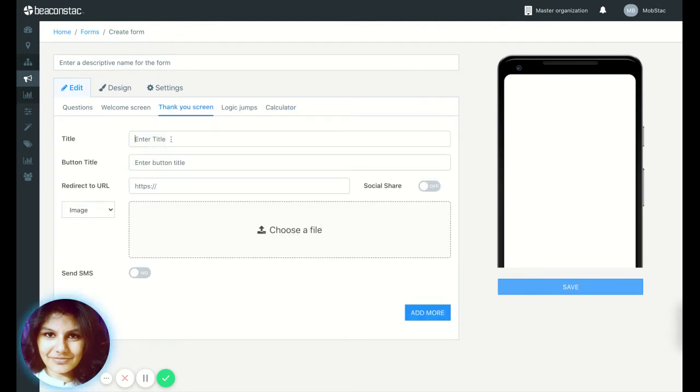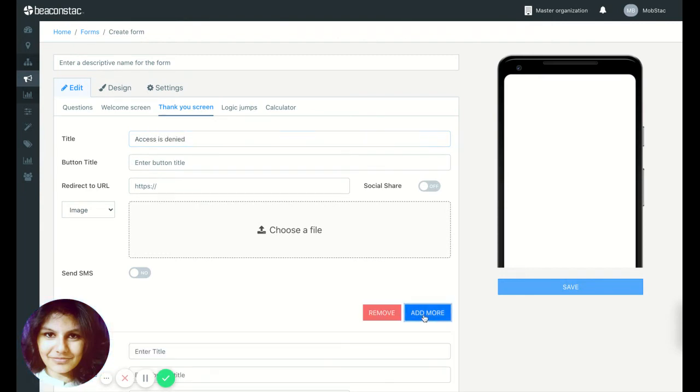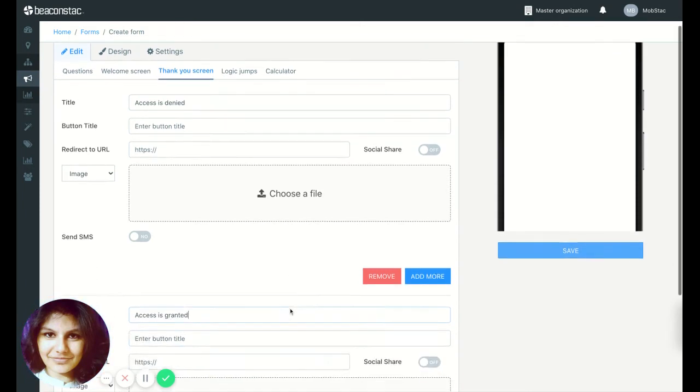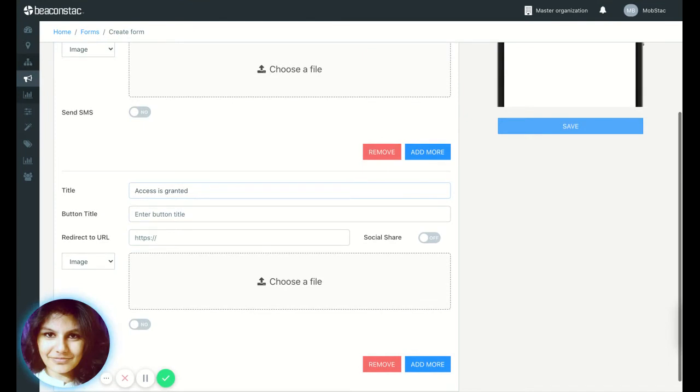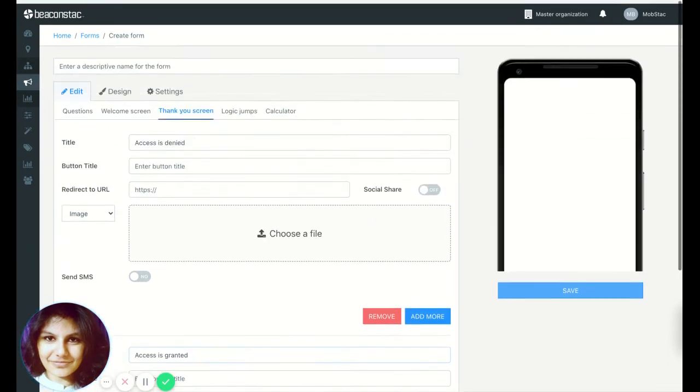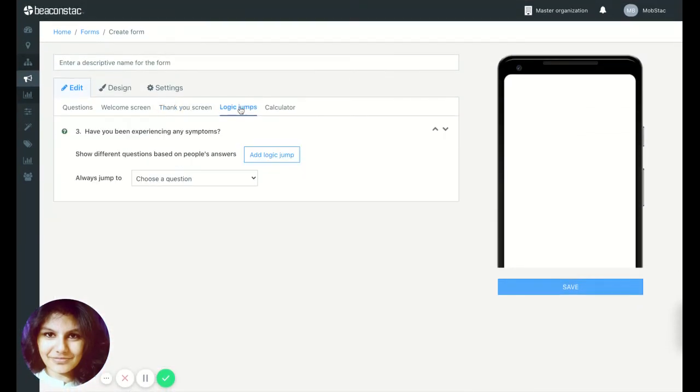Now let's add our thank you screen. So access is denied and access is granted. All right, so we've done that and let's go ahead and set up the logic jump.